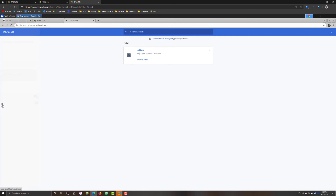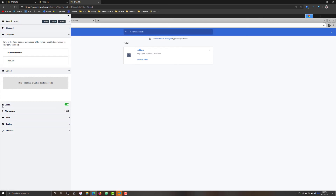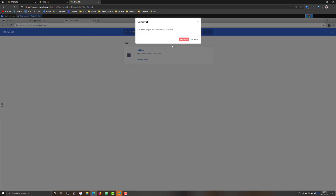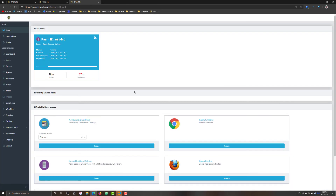I can show you how that happens. So if we go ahead and click on destroy, now that session is gone. The data, however, if it's stored in any of the shared locations, is going to persist. And that is how you can access corporate resources securely.